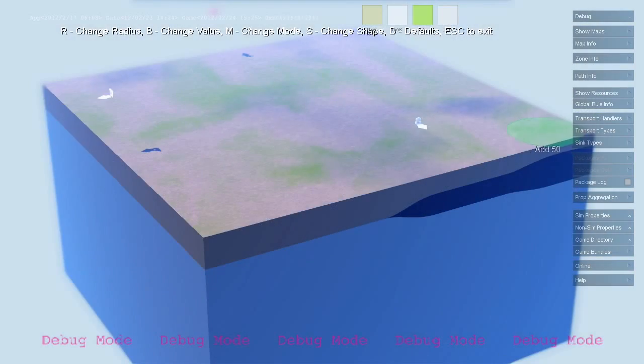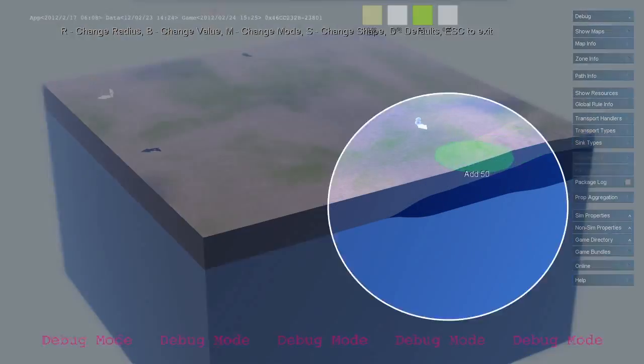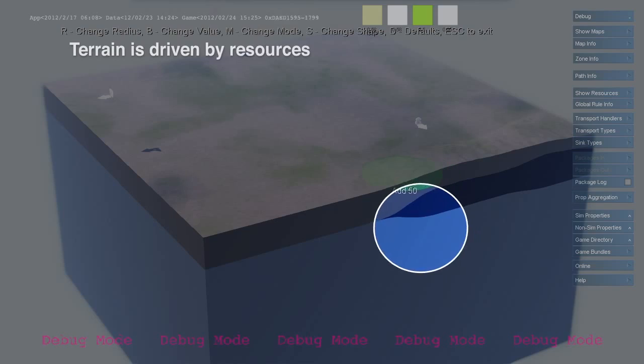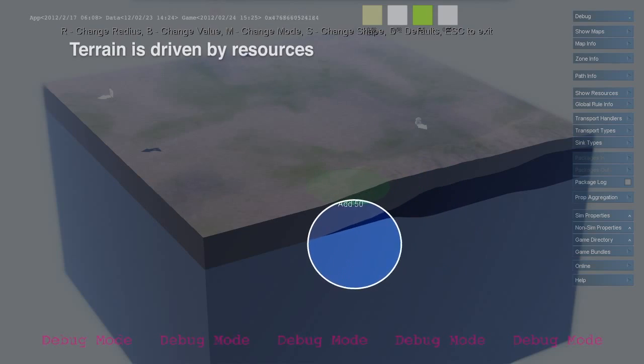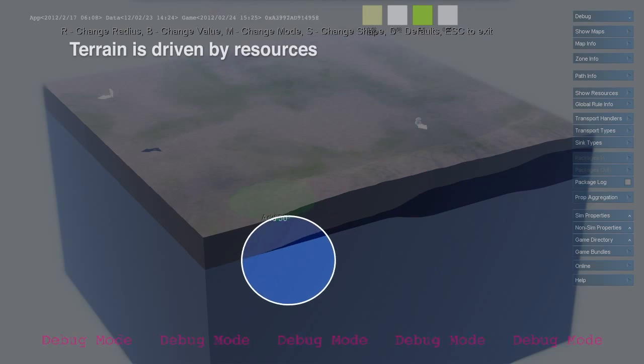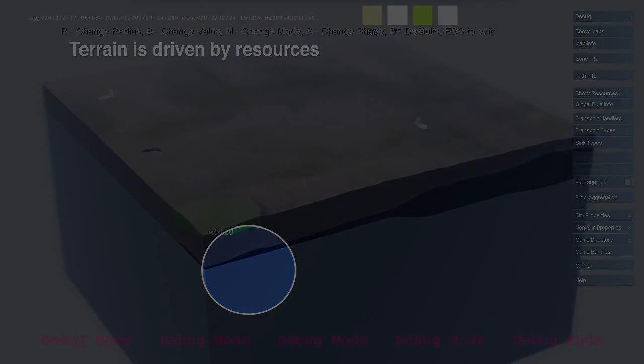The terrain is built out of map layers as well. In this example, we see a terrain composed of bedrock, coal, and soil.